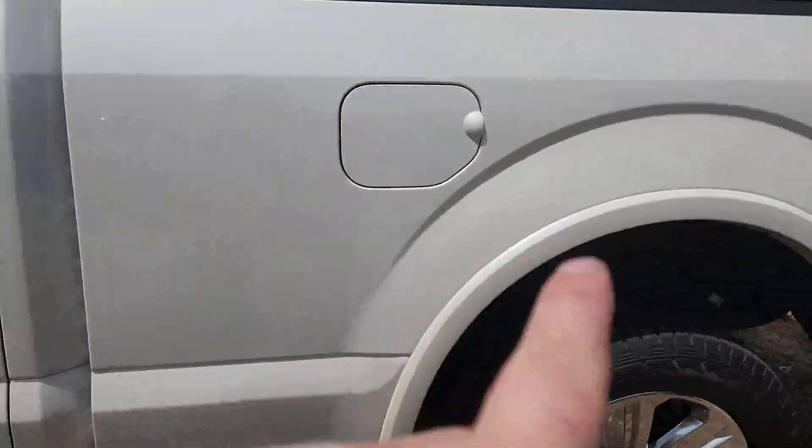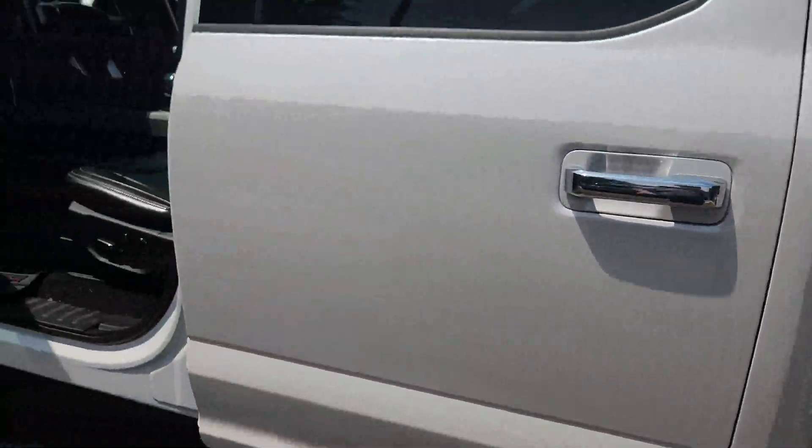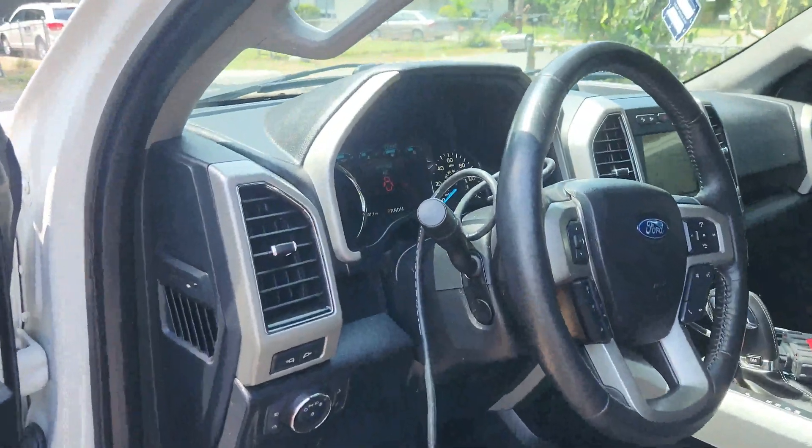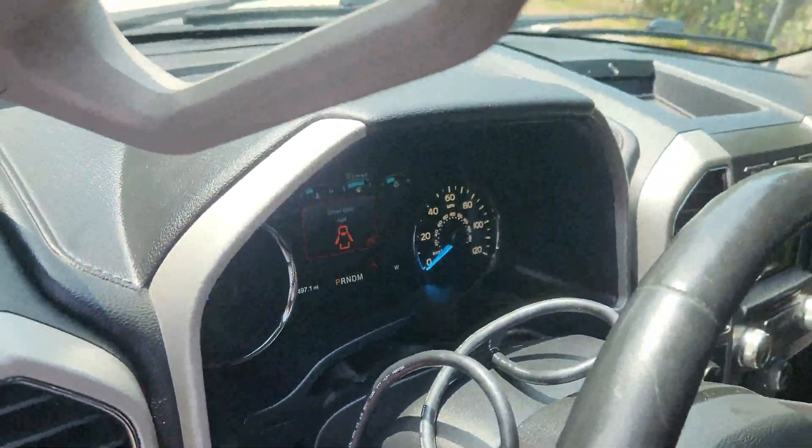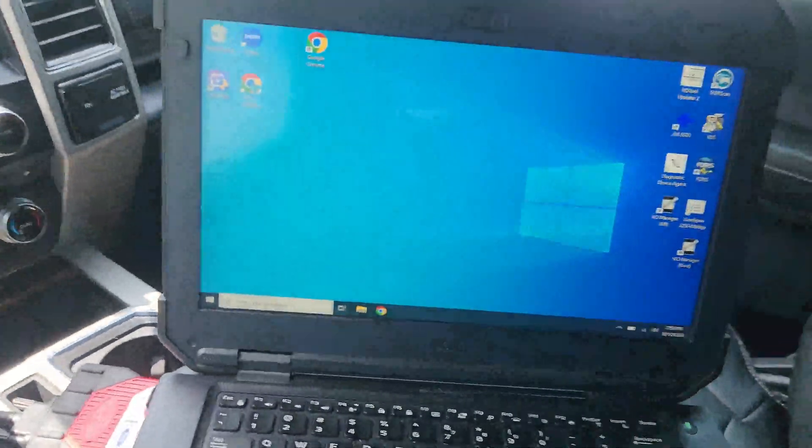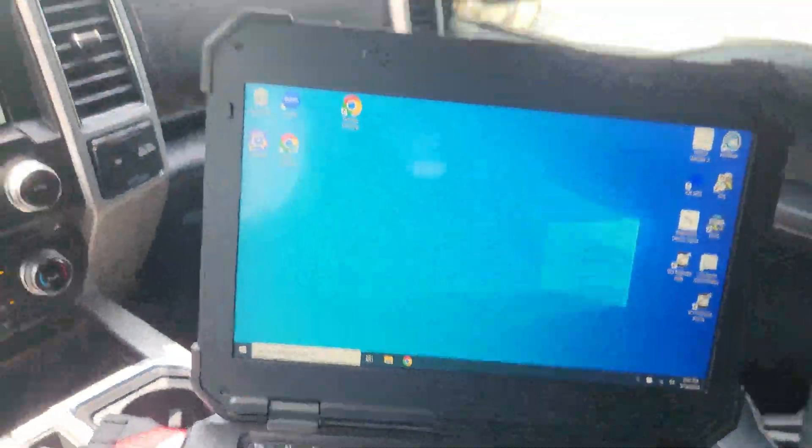So we got our F-150, our troublemaker. We're going to turn off the adaptive trans learning on this bad boy. You will need Forescan for this.